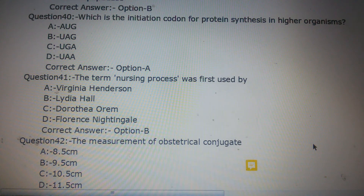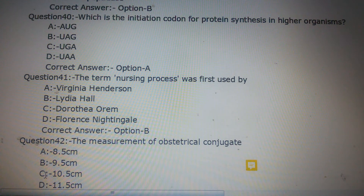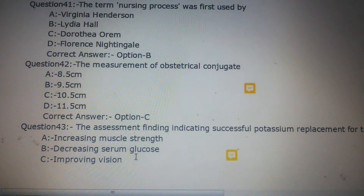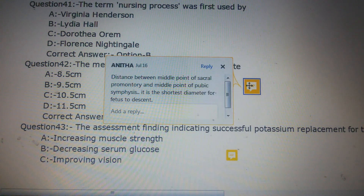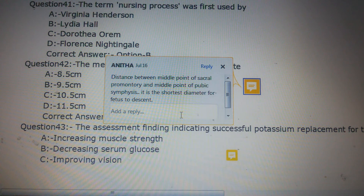Question number 42: The measurement of the obstetrical conjugate is which of the following? Option A: 8.5 cm, Option B: 9.5 cm, Option C: 10.5 cm, Option D: 11.5 cm. The answer is Option C, 10.5 cm. The obstetrical conjugate is the distance between the middle point of the sacral promontory and the middle point of the pubic symphysis — it is the shortest diameter for the foetus to descend.